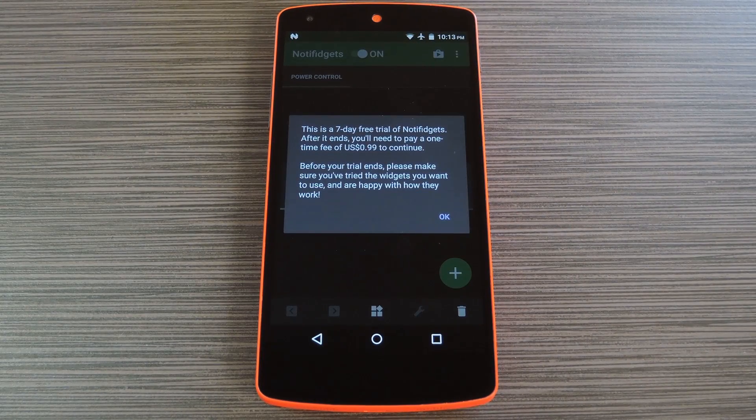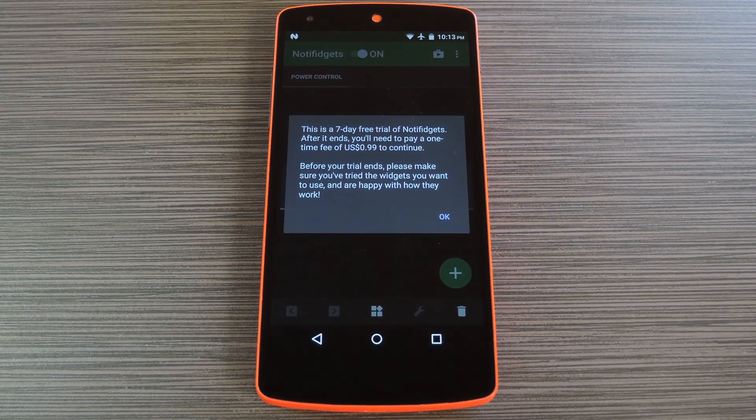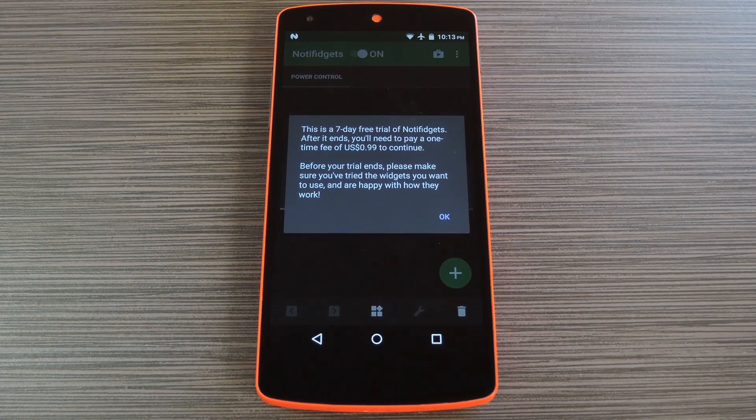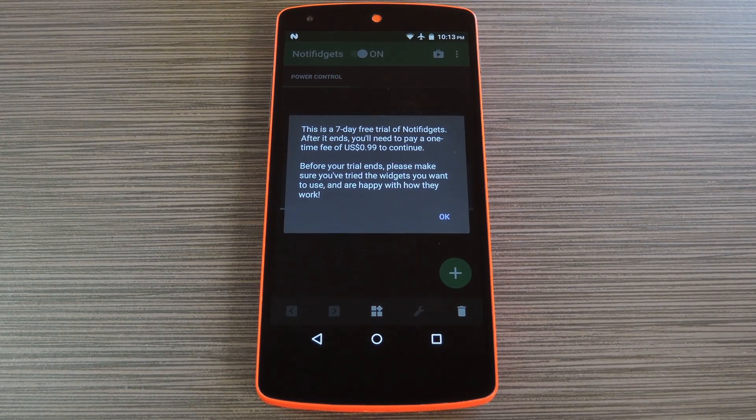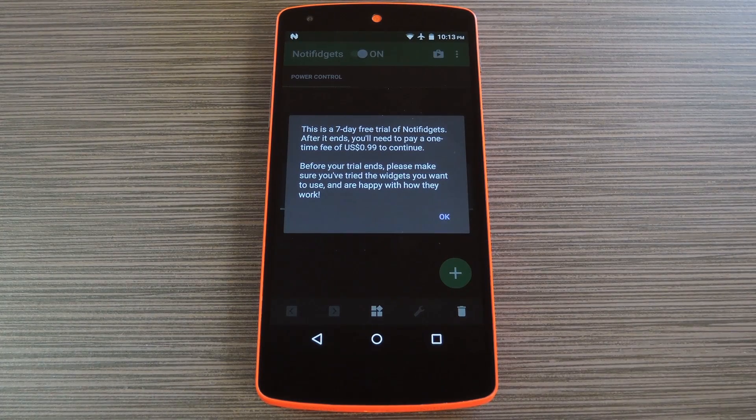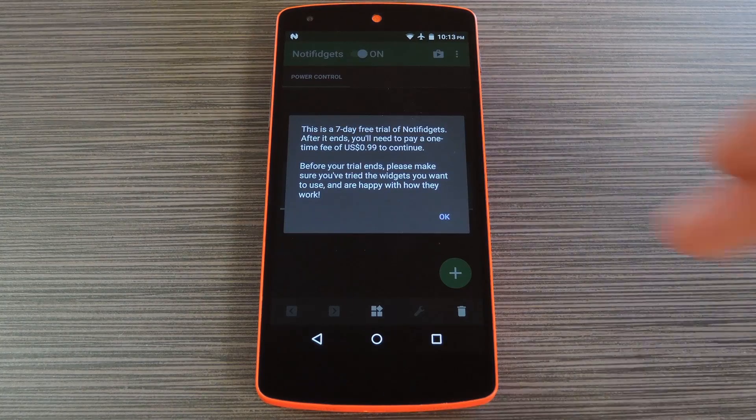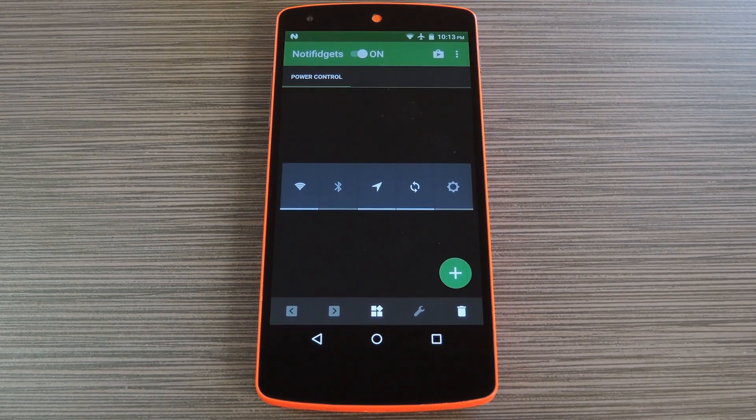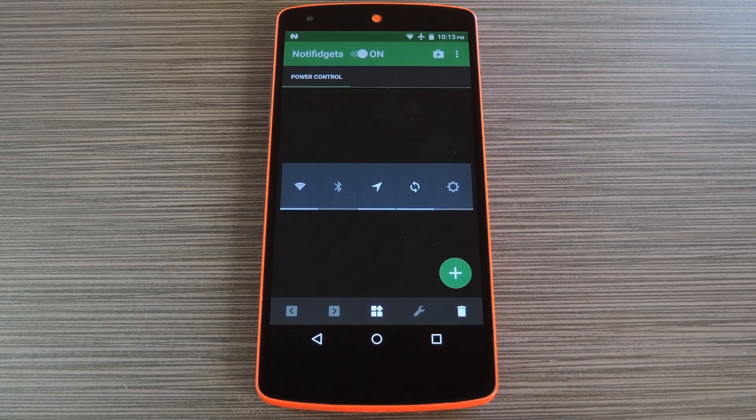Next, Notifidgets will inform you that this is a 7-day free trial of the app, and if you'd like to continue using this feature after the trial has expired, you'll have to purchase the unlocker for 99 cents. But at this point, your widget has already been added to your lock screen and notification tray.